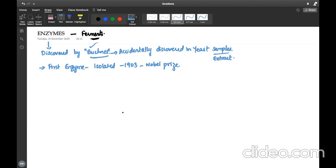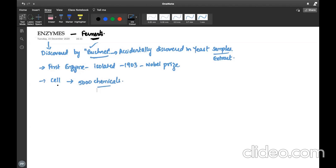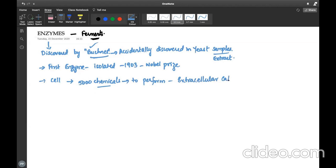When we speak about intracellular structure, one cell alone will comprise around 5000 chemicals. On average, 5000 chemicals are present within the cell, or they are secreted by living cells, to perform extracellular catalysis. This will be the usual function of enzymes.